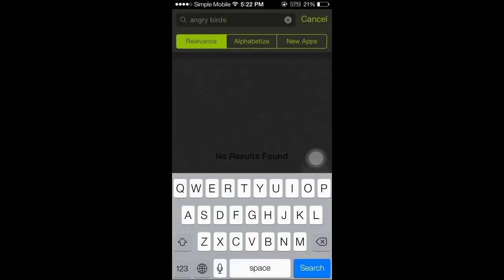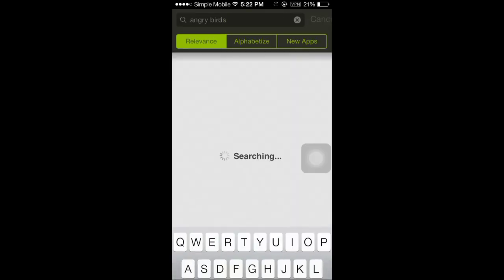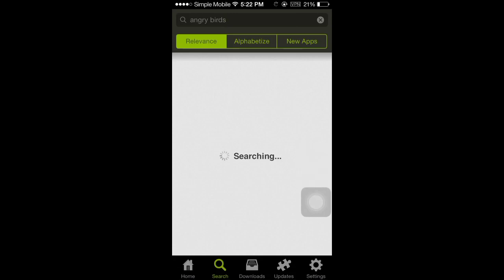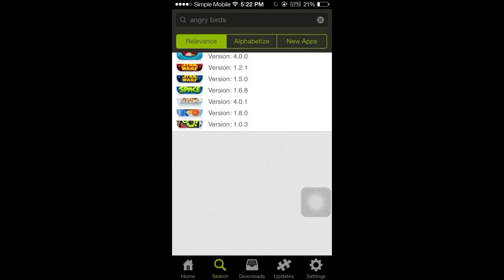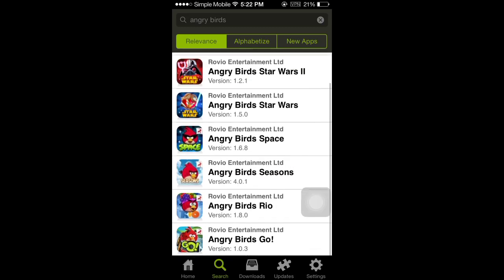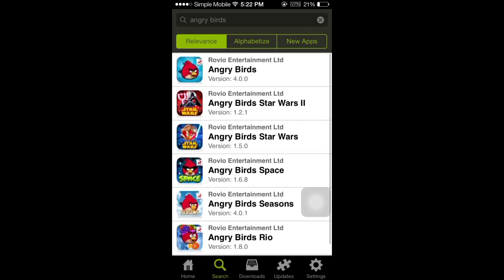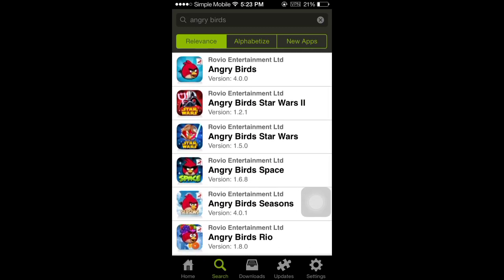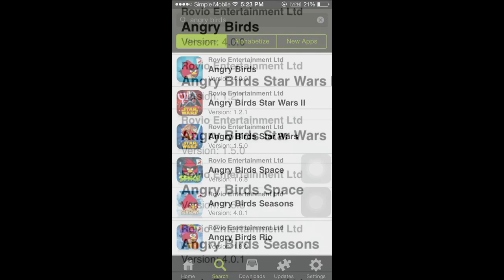Now that I've put the repo in, when I type in Angry Birds, I'll finally get some results. And as you can see, there's lots of results from this repo from App Cake.